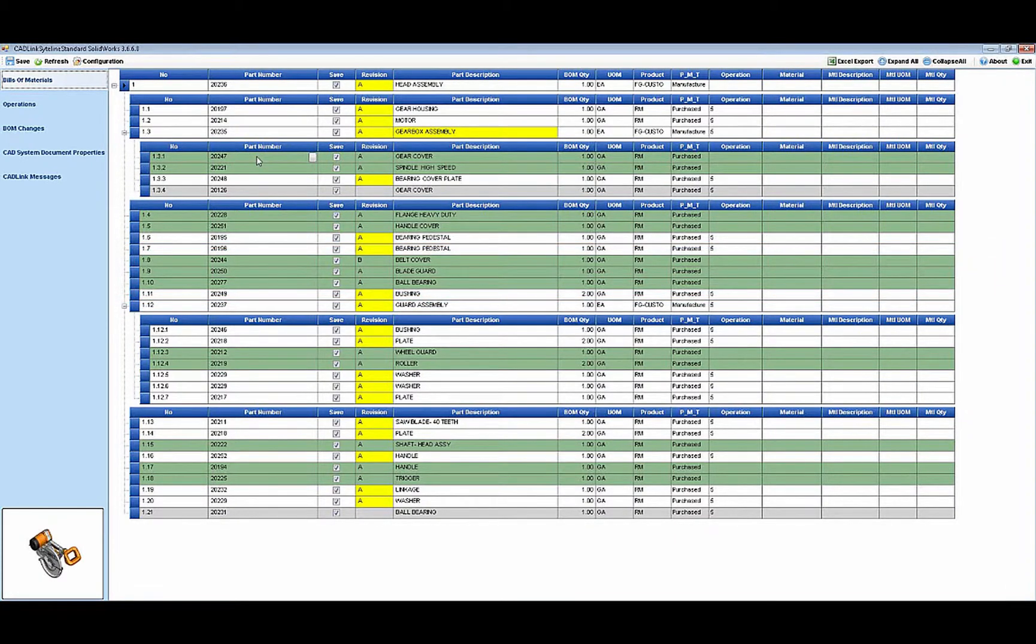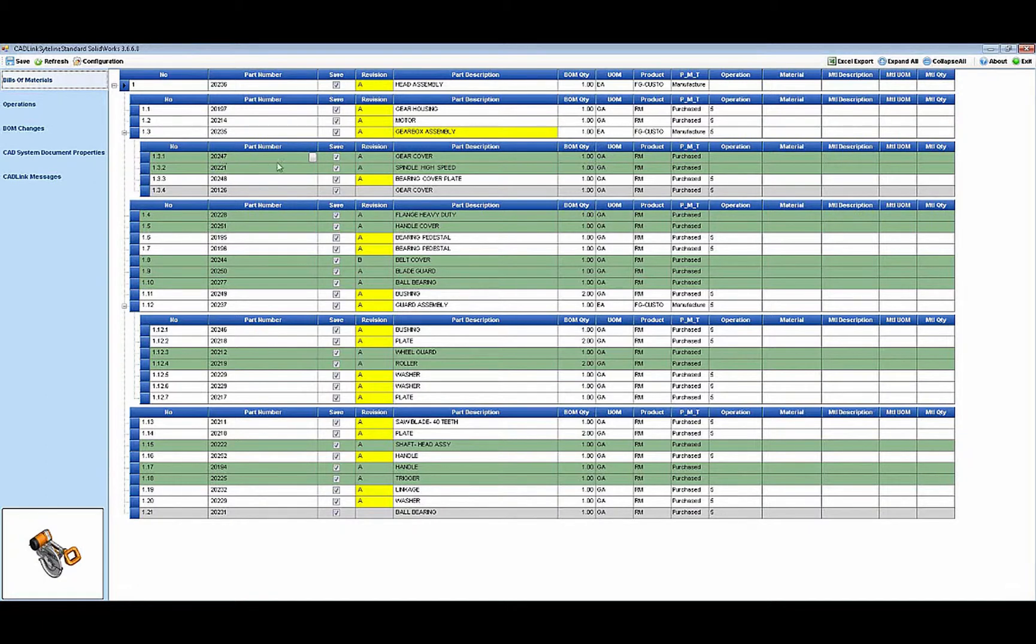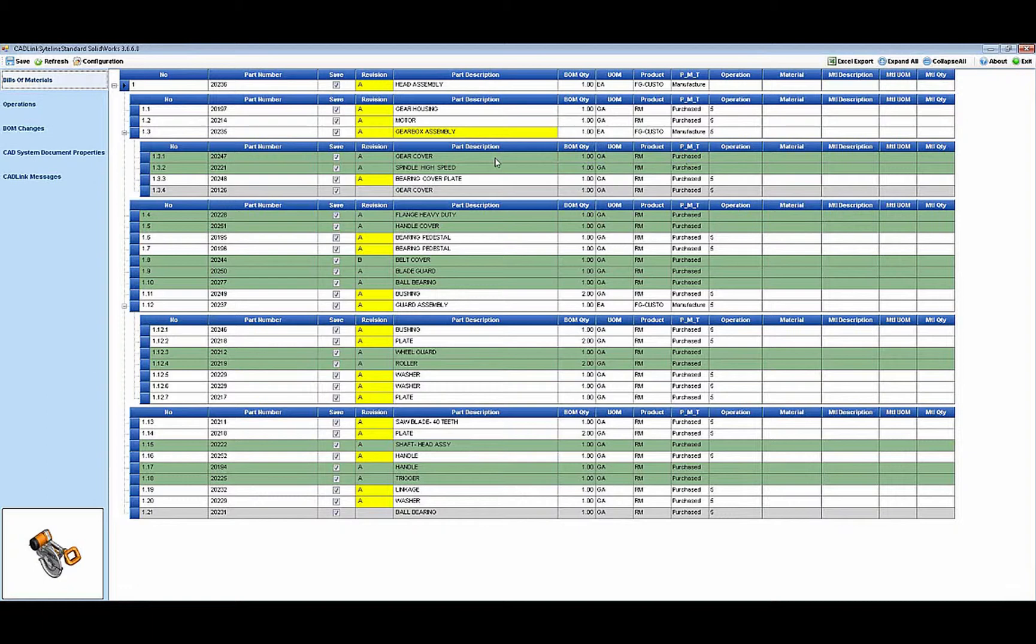CADLink will automatically create new Siteline items with all the associated detailed data and then add it to the assembly's BOM. Just think of the savings in manually creating Siteline items and checking and double checking to be sure it's right.